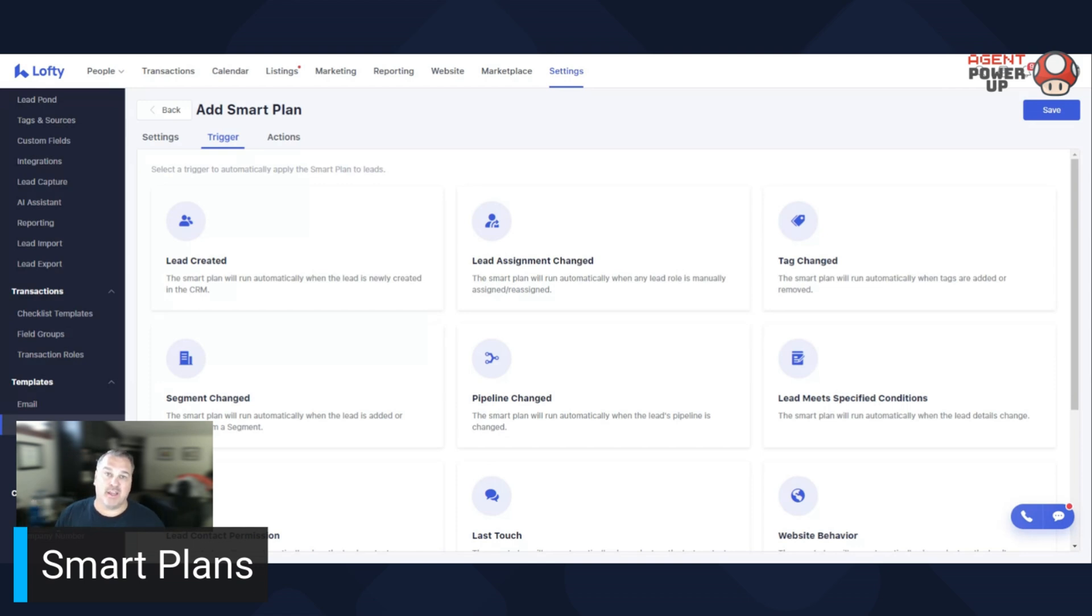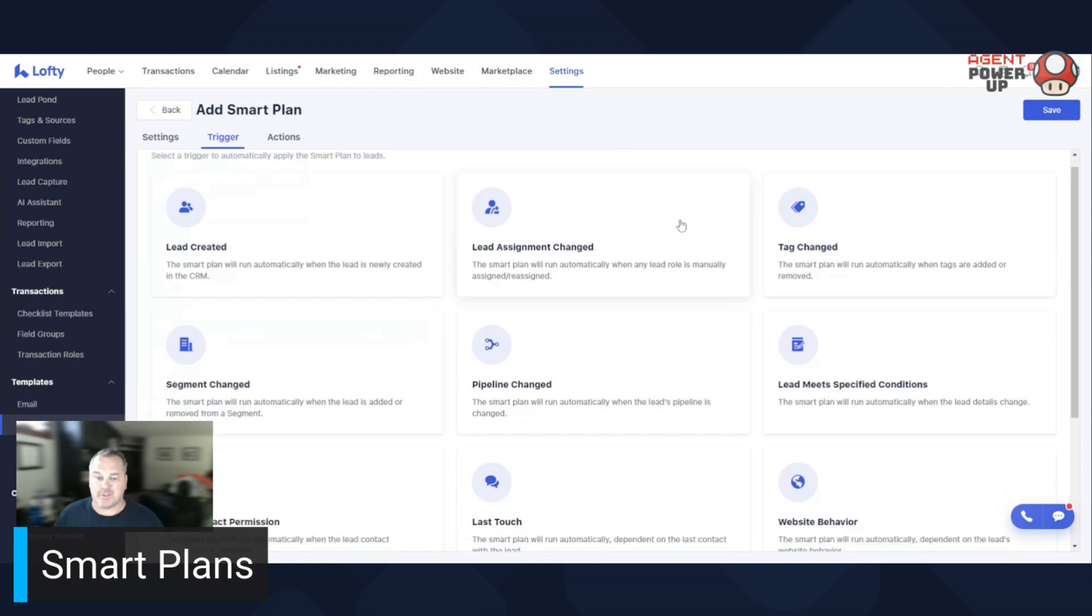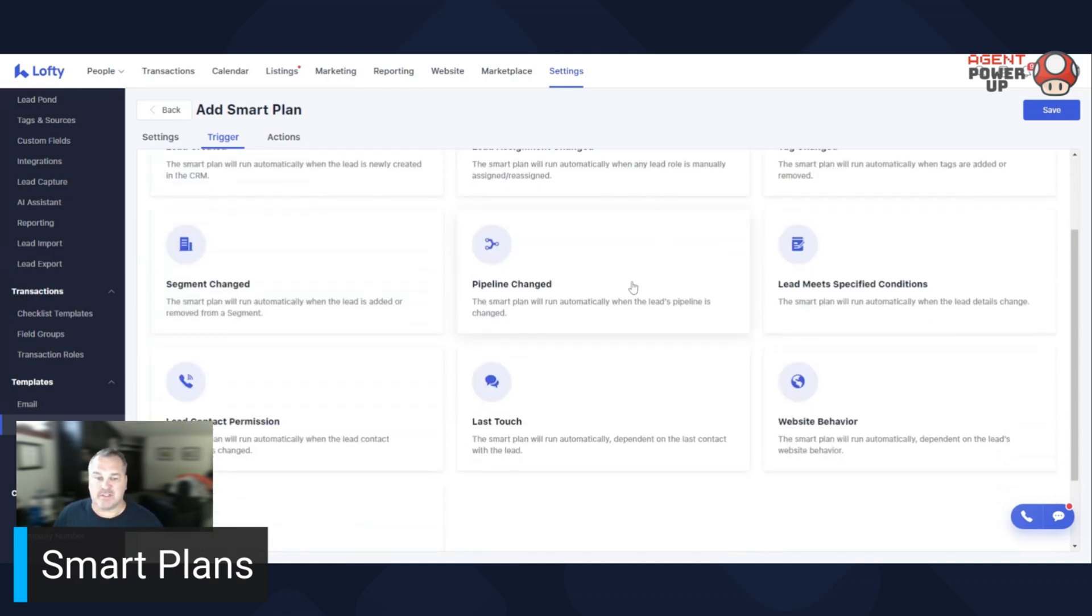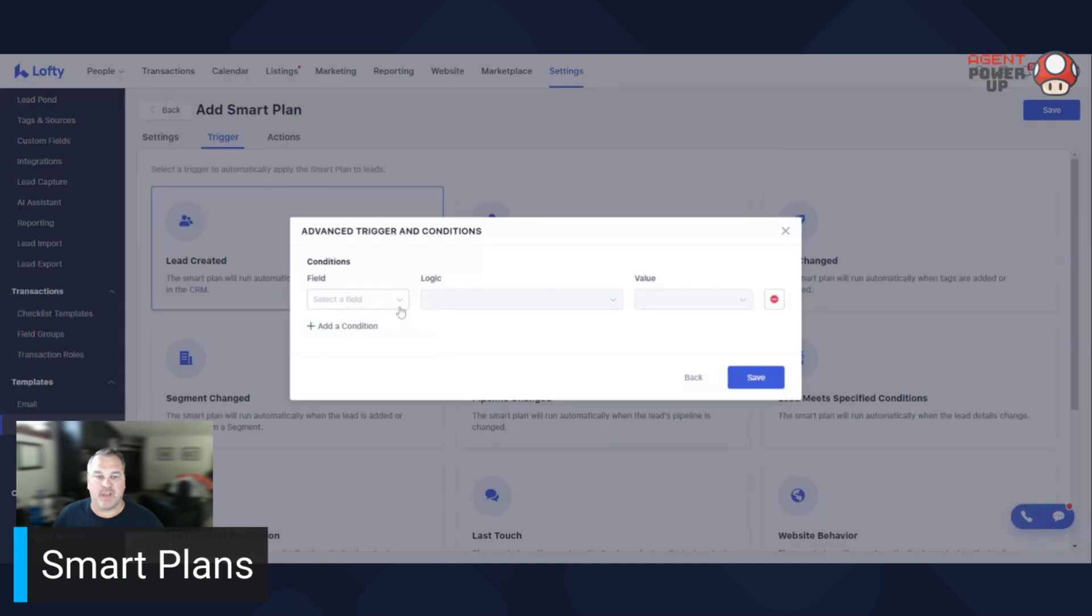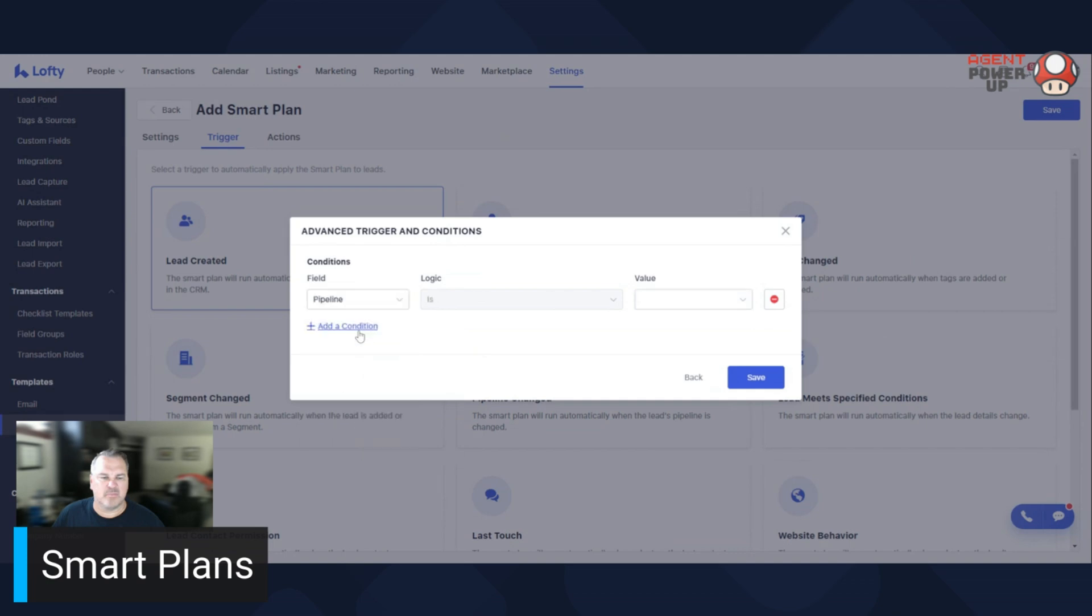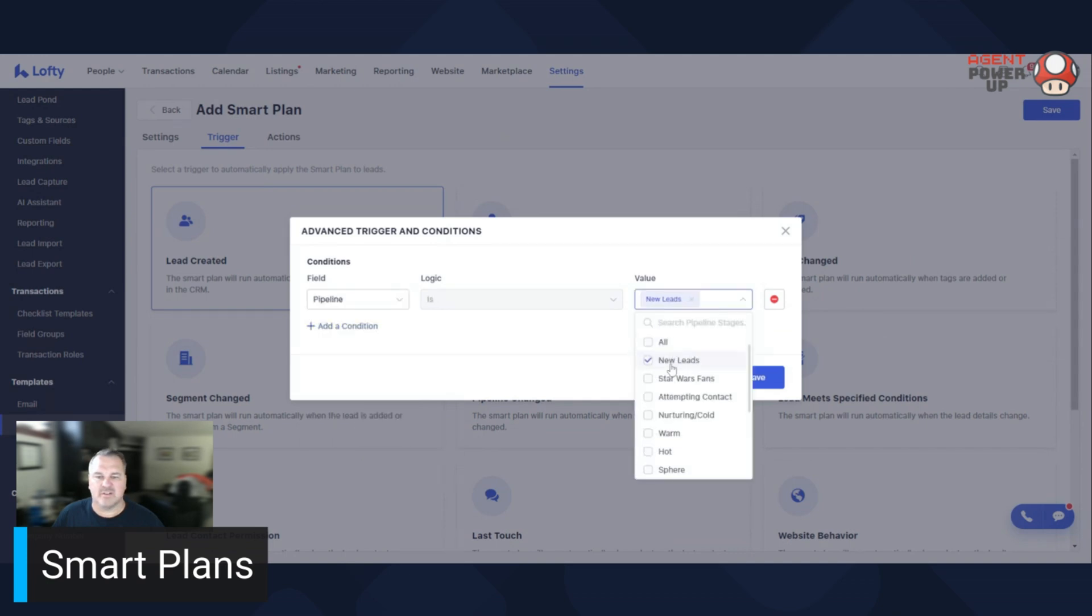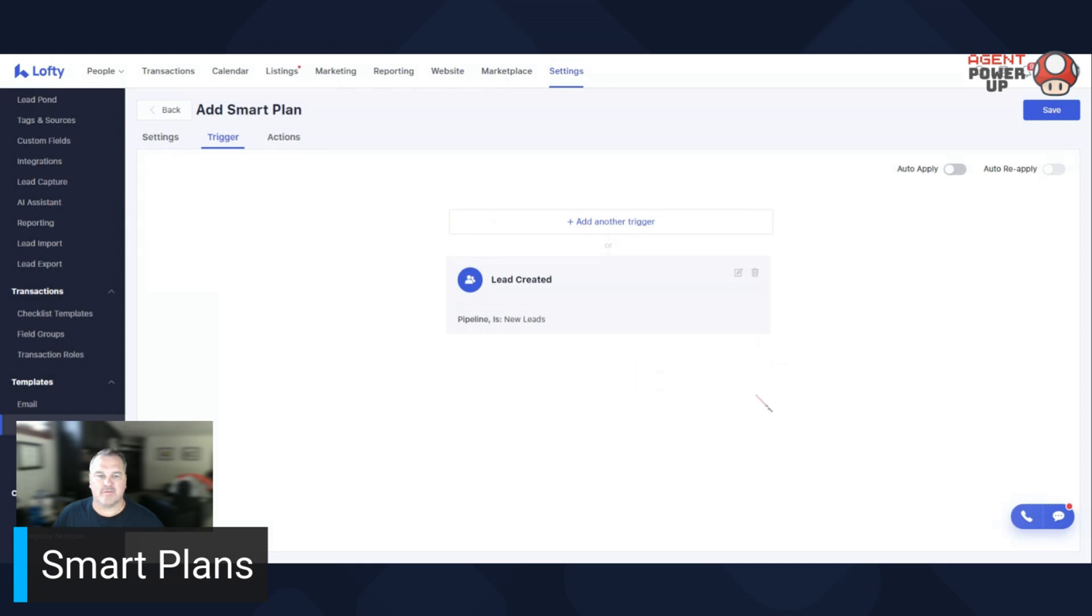Typically, you may just go overwhelmed, but not saying you won't, but there's a lot of options. So let's say it's going to be a lead created. Pipeline is new lead. Save. Great. So there's my trigger.